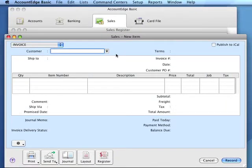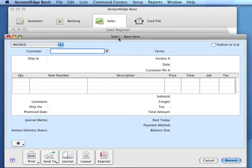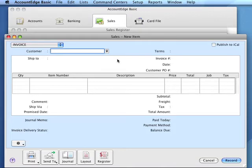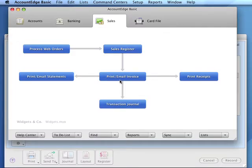When we sell items in AccountEdge Basic, we use the item sales layout of our invoice. Items will also be available for sale on the web store if we take advantage of that capability. To enter new items into the list, we select items from the list menu.